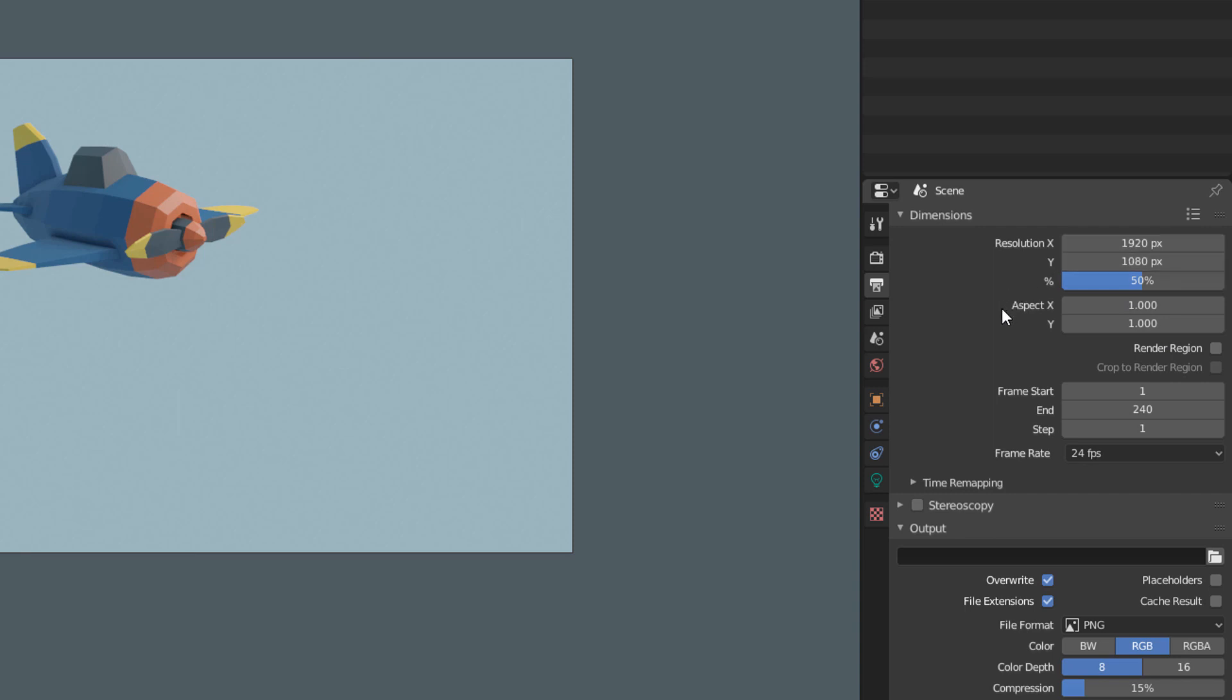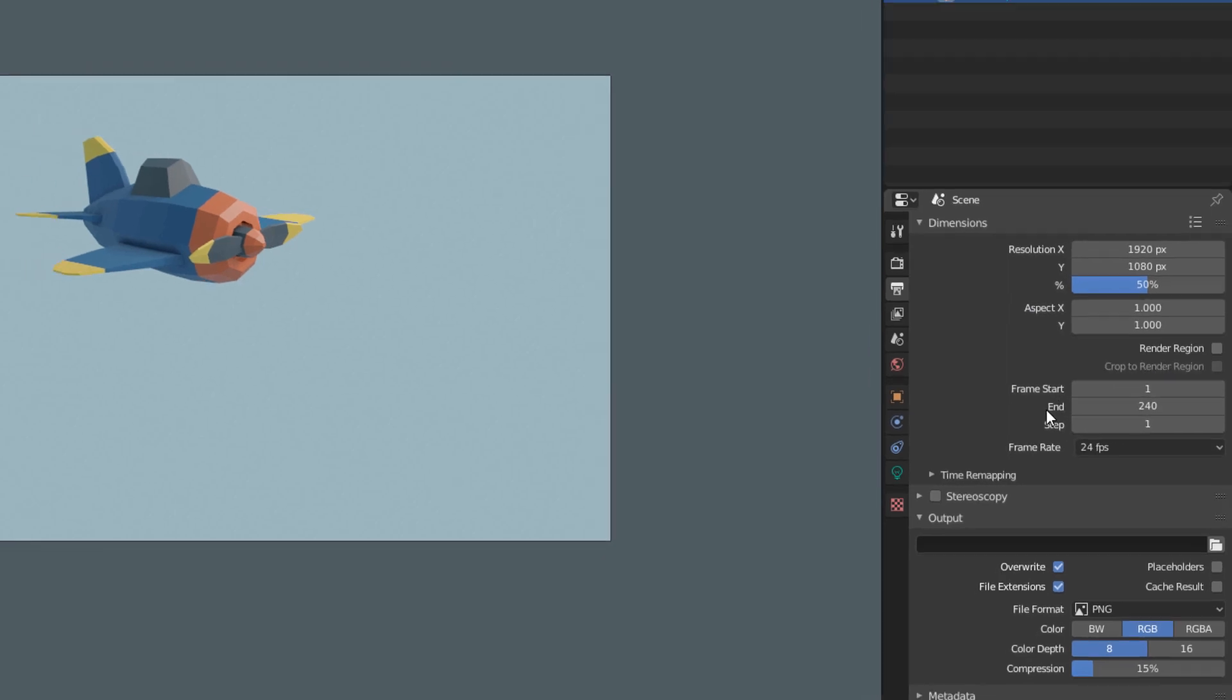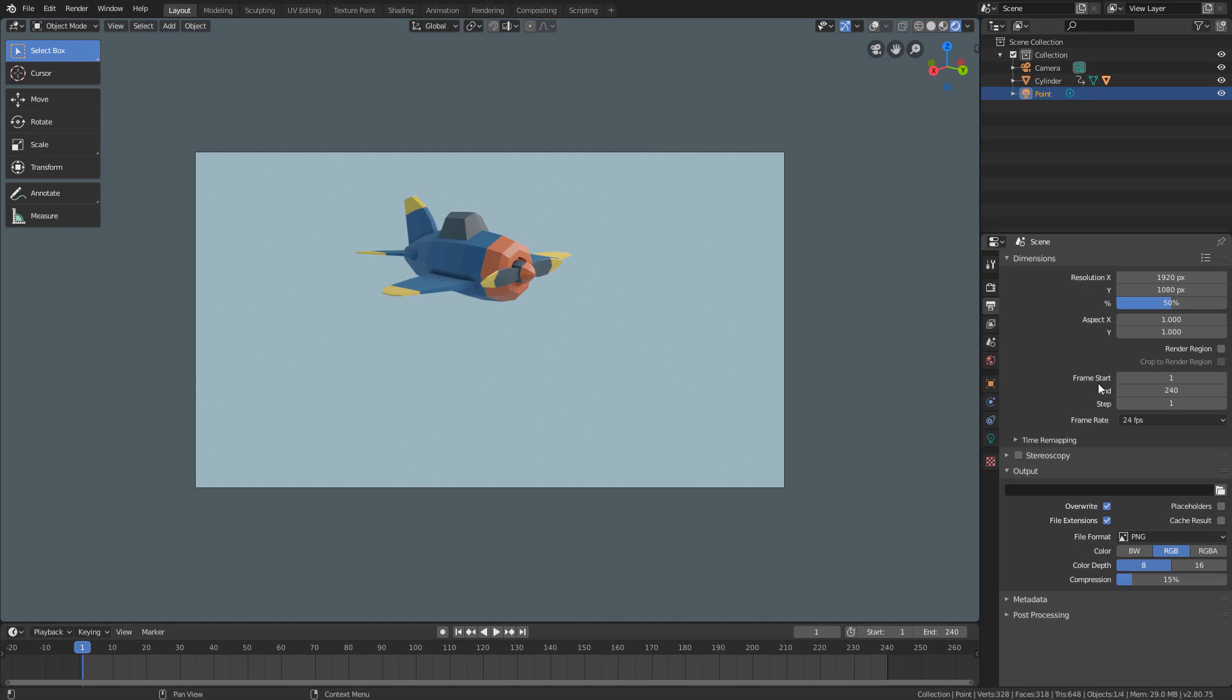Down here we define the time interval that will be rendered. As this value is already adjusted according to what we set here in the timeline, if we leave it as it is, it will already render the 10 seconds of animation that we want.